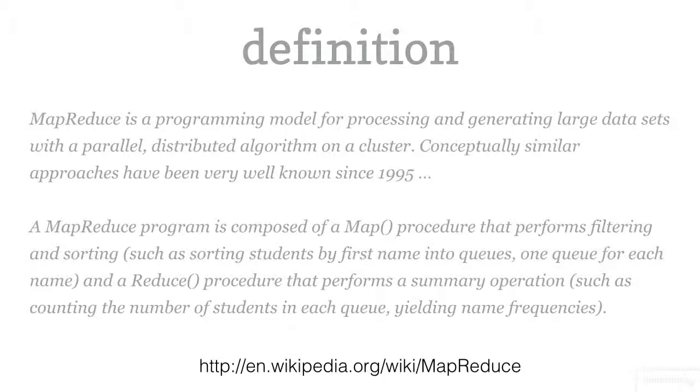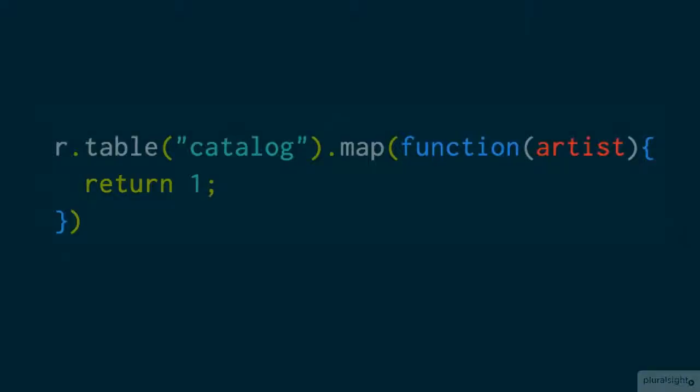Let's take a look at an example. Here I just want to find the number of albums that we have in our catalog. You've already seen me use the map function, so that should look familiar. Here I'm doing something that might look a bit strange. I'm just returning a one for each album in our catalog.